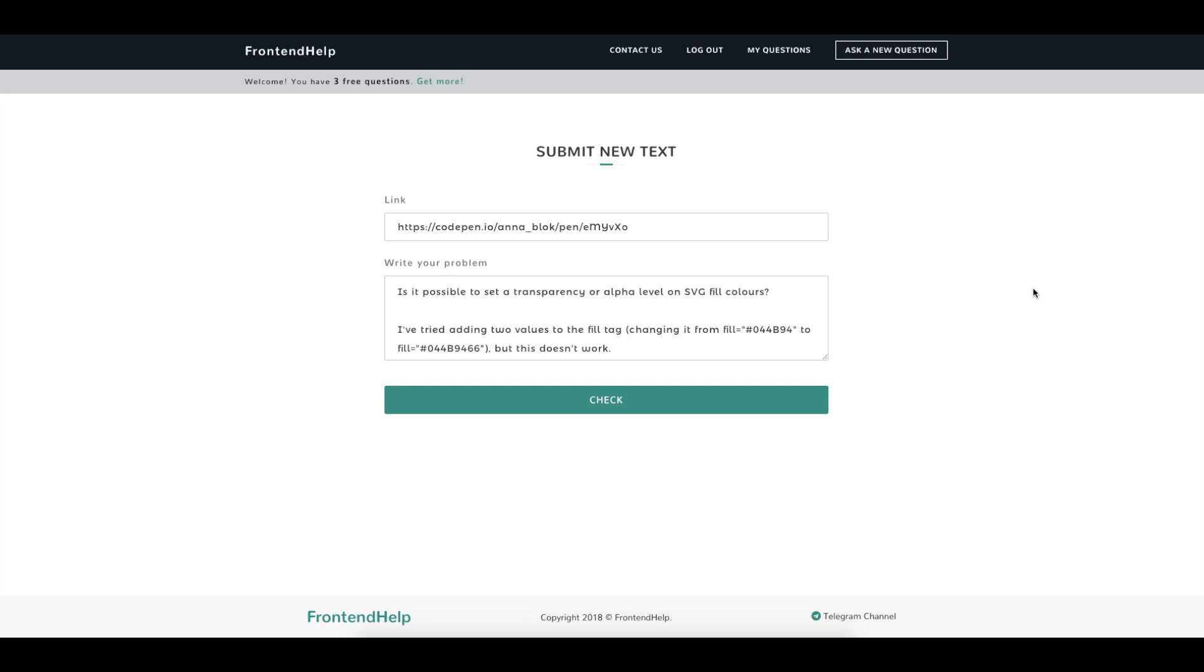Describe in detail your problem in the bottom field. Click on the button Check.